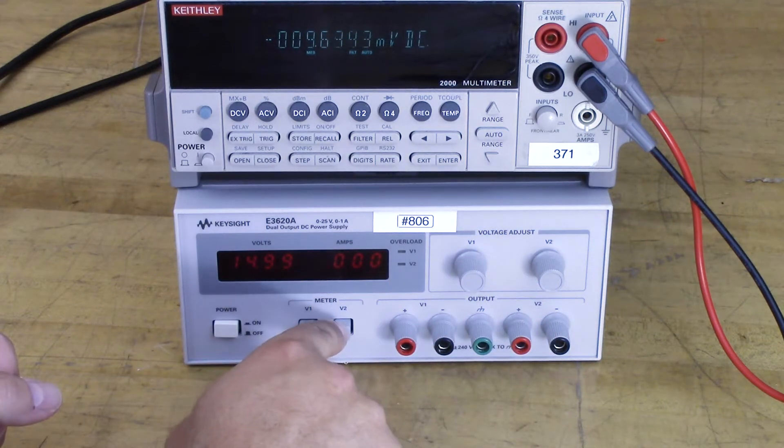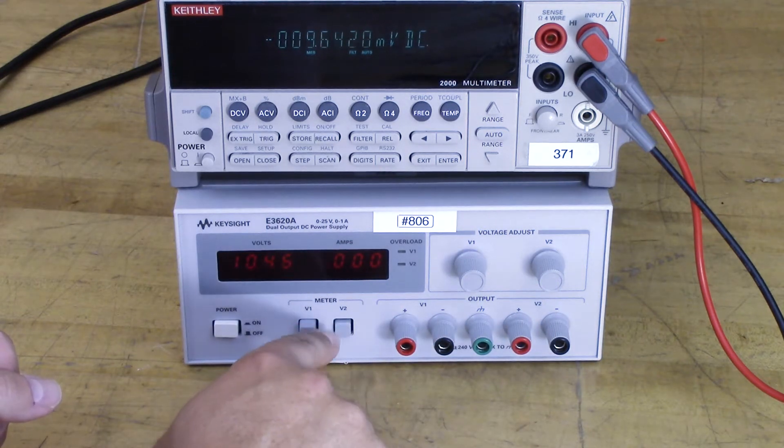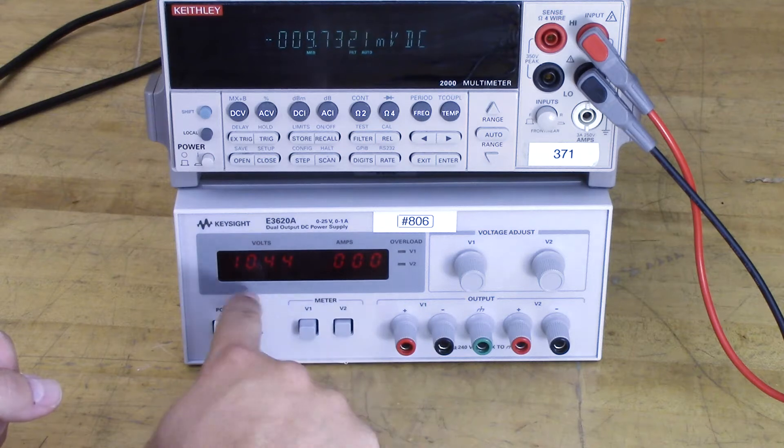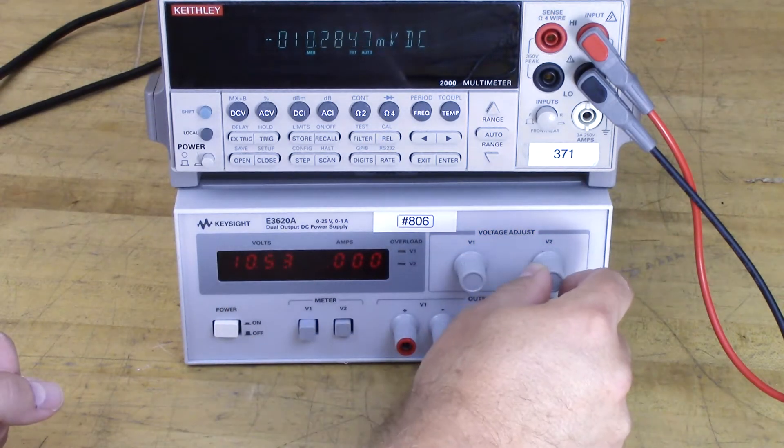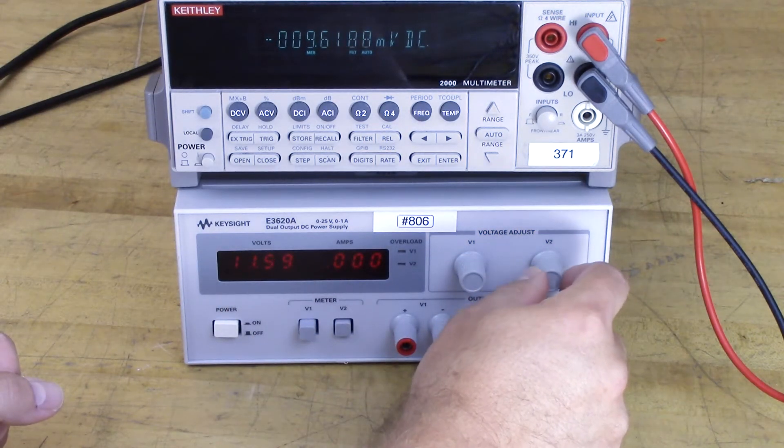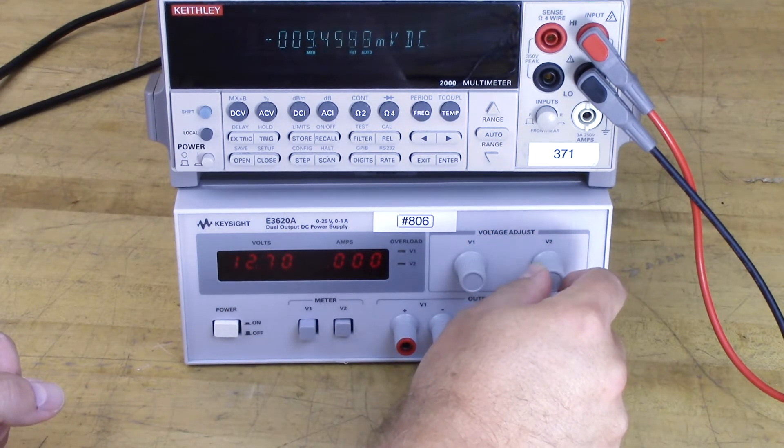That's close enough to 15. I'm going to select V2 to be metered and adjust the voltage up to 15.